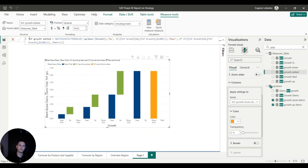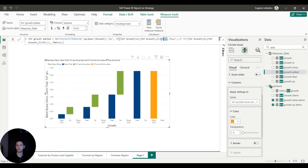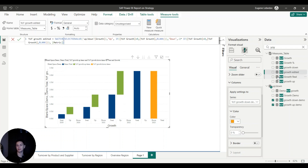The best solution I found is: if the hierarchy value is 'up', test if the year-over-year growth is in fact positive (greater than zero) — if yes, show the year-over-year growth, otherwise return blank. If the hierarchy value is 'down', test if it's actually negative — if yes, show the numbers, otherwise return blank. That's essentially the solution to this problem.